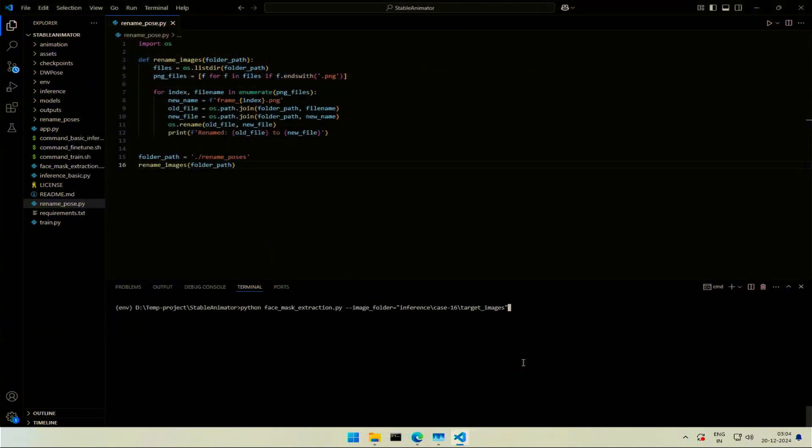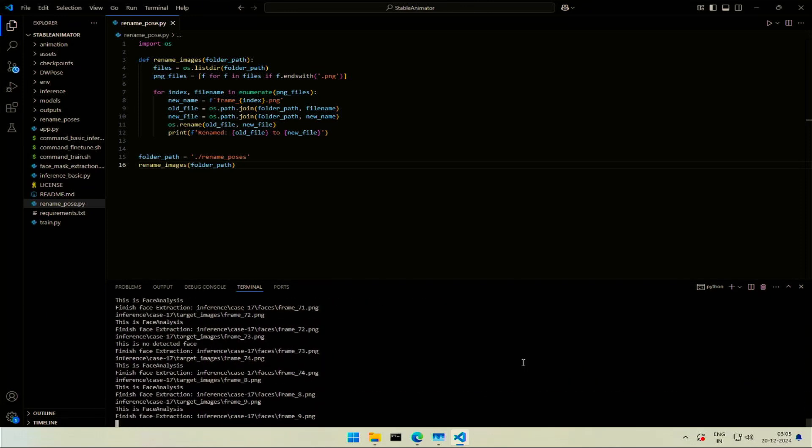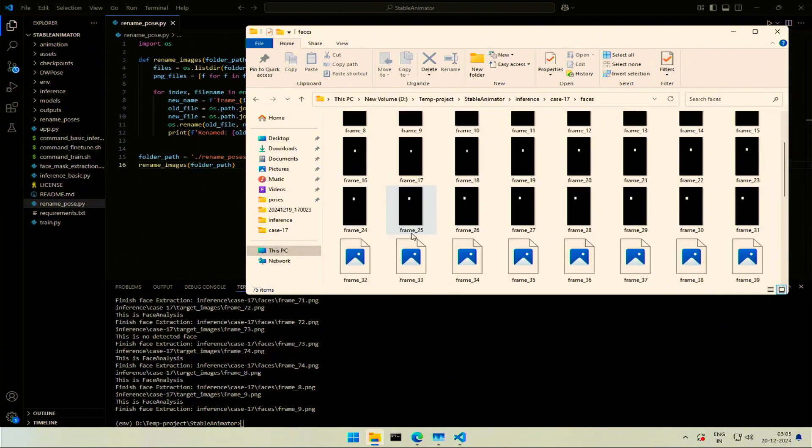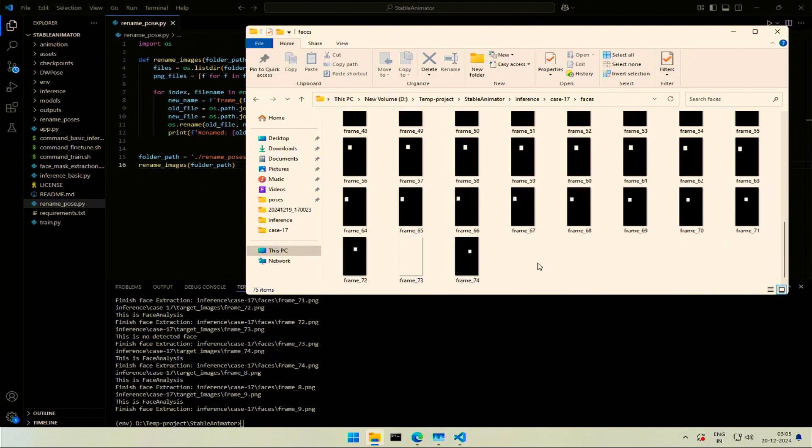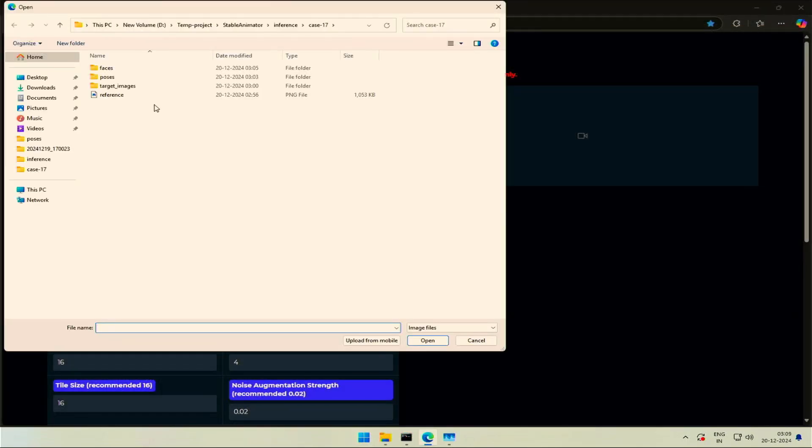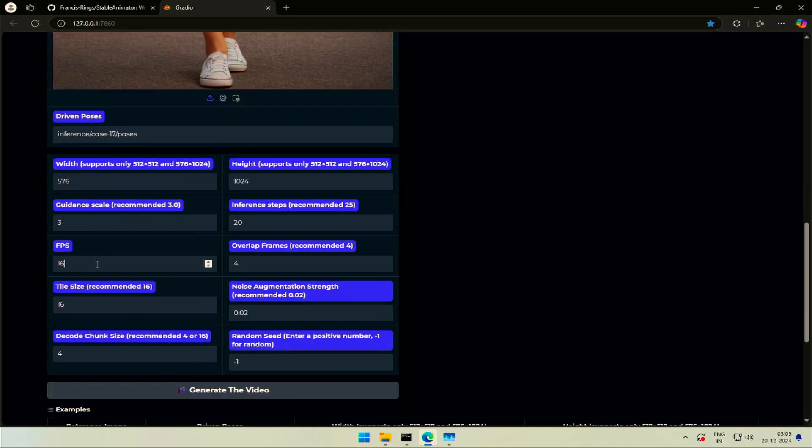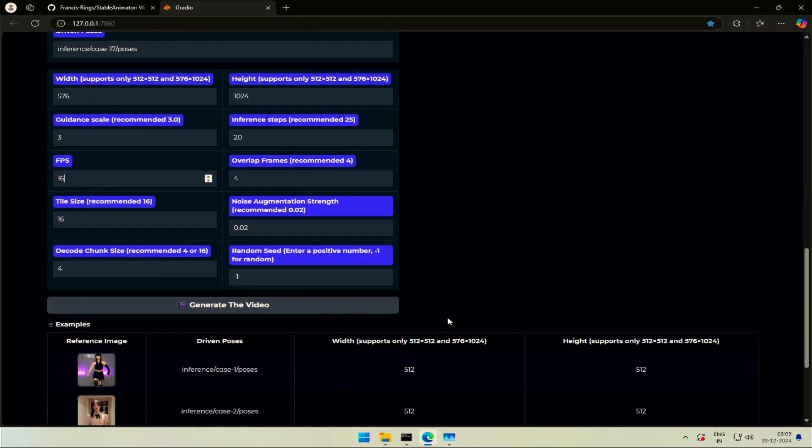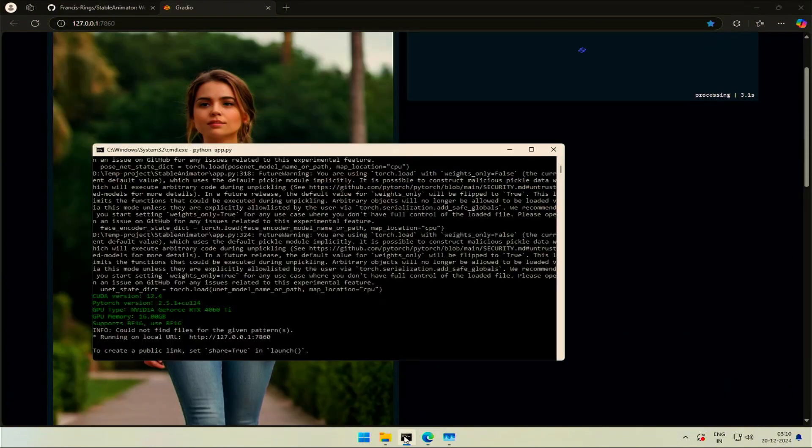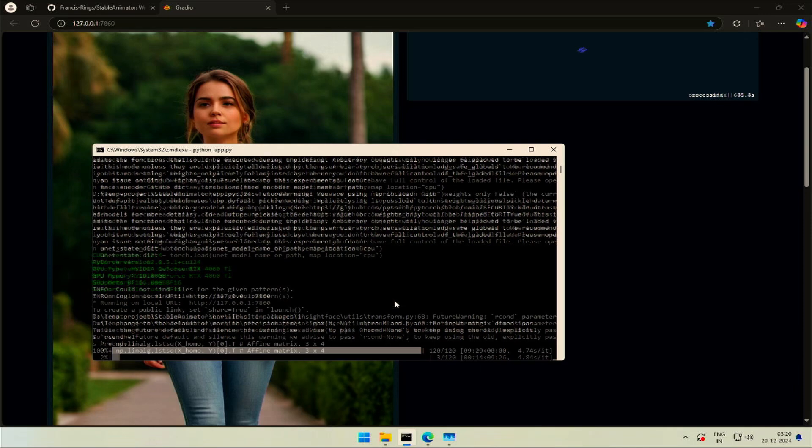Next we need to locate the face in the poses. This is the command to locate the face. Change the case number as per your folder. Press enter to run the program. It took 2 minutes, let's check the folder. There is this one image I think, face not detected. I can ignore this. Back to the application, we'll upload the image. Change the folder name to get the new poses added. I will keep the FPS 16. Let's generate and check the result. It happens to be 120 steps and 5 seconds for each. In the output folder, the recent created folder should have the result.